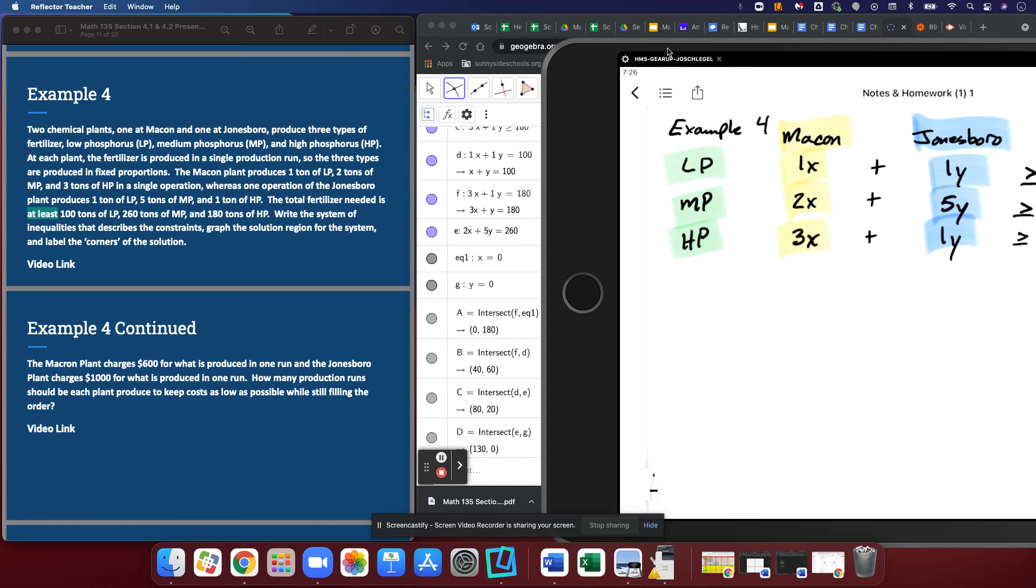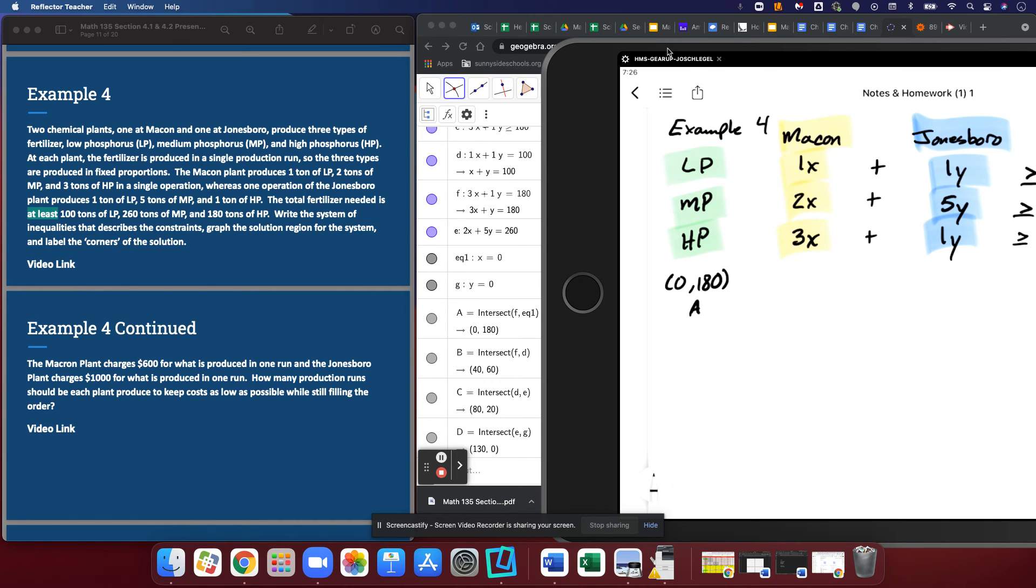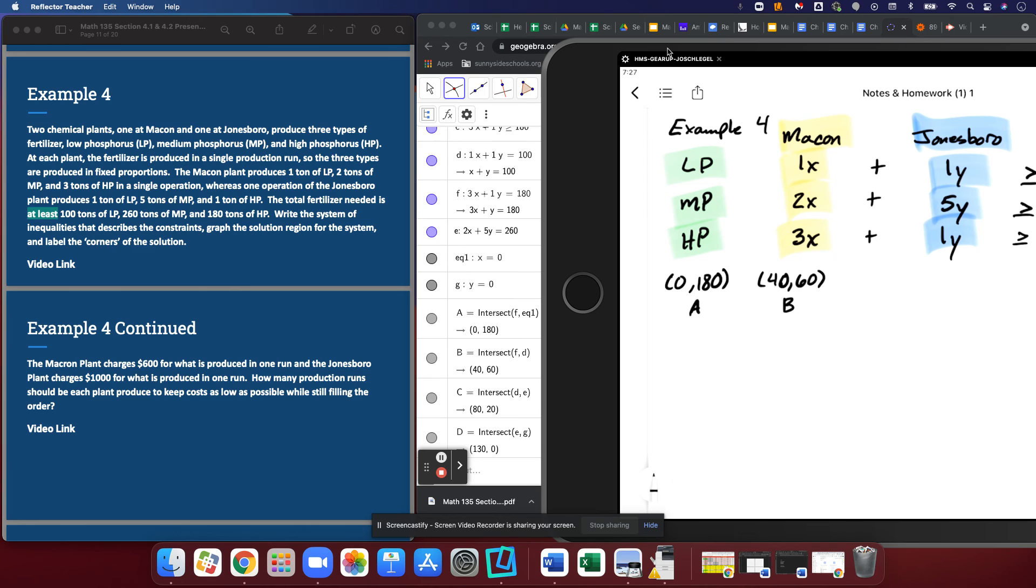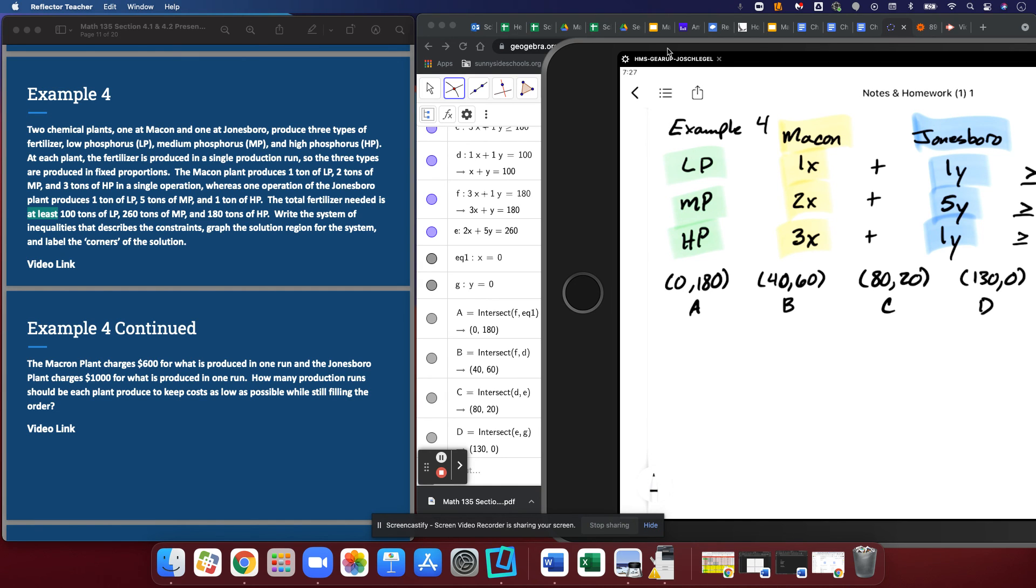Option A is going to be zero and 180, meaning we would not run the Macon plant at all. The x value is zero, and we would run the Jonesboro plant for 180 hours. Our next option is 40, 60. The Macon plant would get run for 40 hours, the Jonesboro plant for 60. Our next is 80, 20. So 80 hours at Macon, 20 hours at Jonesboro. And then our last is 130, zero. So 130 hours at Macon and zero hours at Jonesboro.